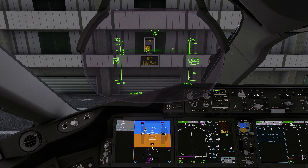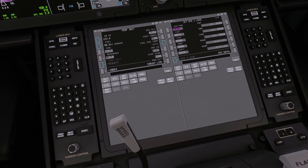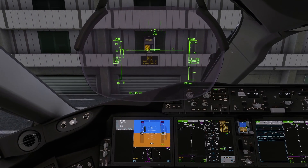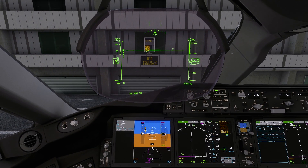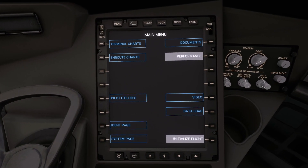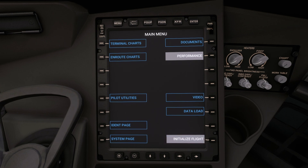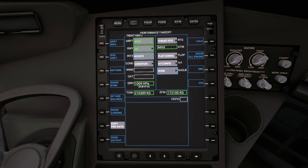Once at the stage of your pre-flight procedures where you have completed the perf init page on the CDU, focus on the EFB located to the left of the captain's seat, or to the right of the first officer's seat if you prefer. Press the initialise flight button, then followed by the performance button.